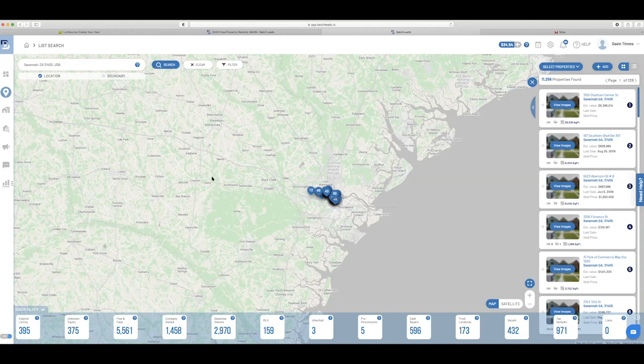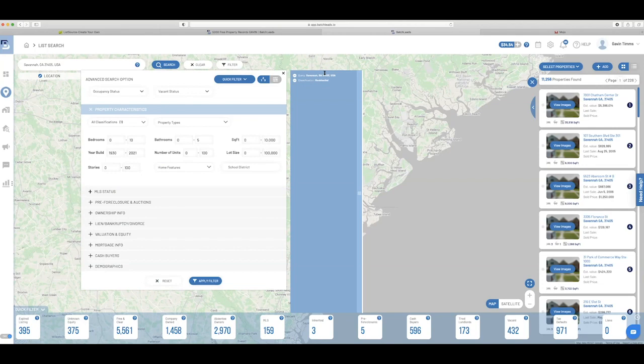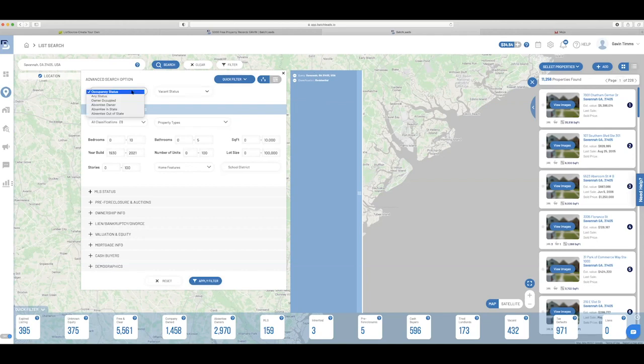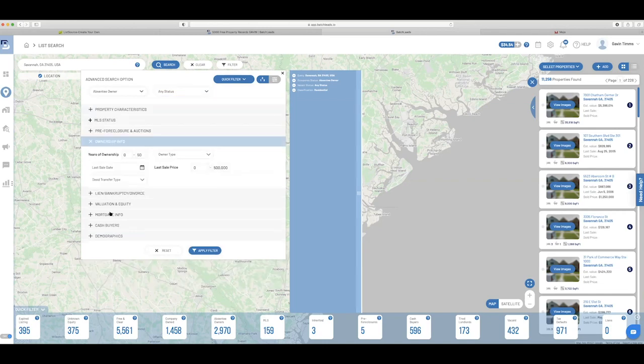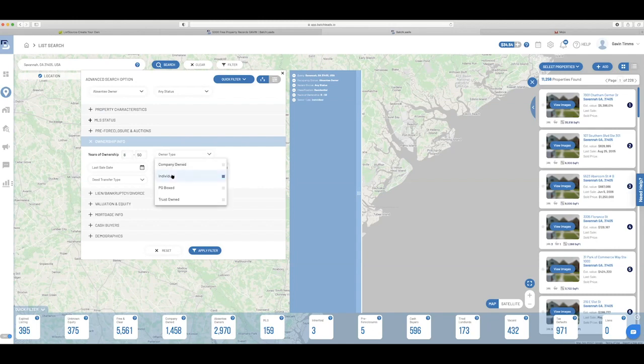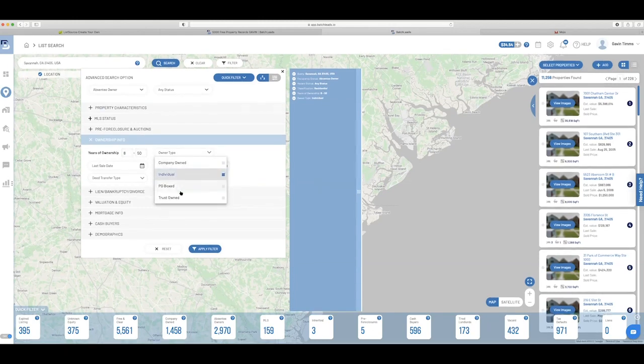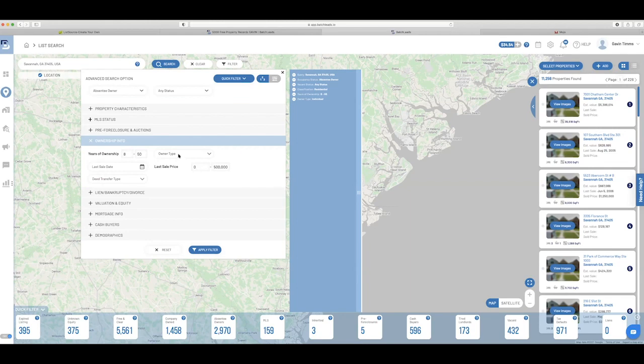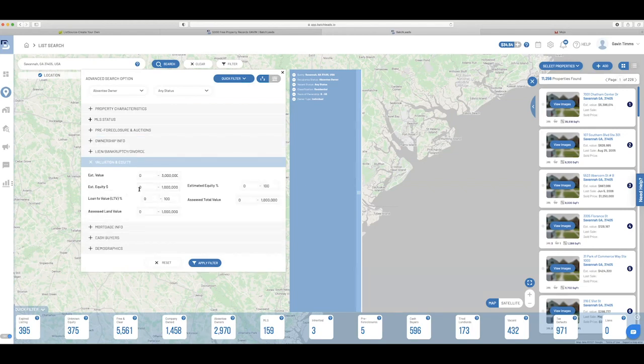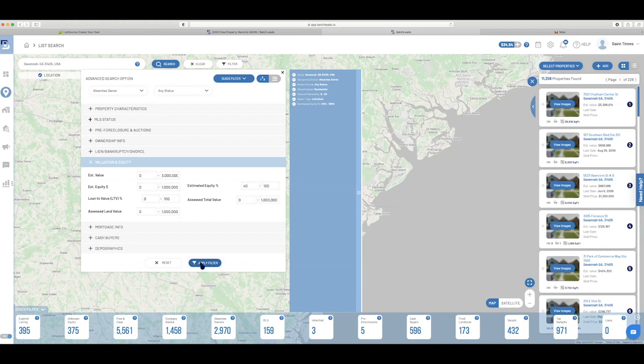So what I could do is I will go to filter up here and I'm now just going to create some criteria. And as I start to build it here, these numbers will change and I'm going to start to add the criteria here in the middle, as you see. So I'm going to go to status. I want absentee owner. I don't care if it's vacant or not. So I'm going to do any. I'm going to do ownership info. They've owned it for eight to 50 years. I'm going to do individually owned so I can get that first name and last name. I could do corporate if I wanted to. I'm also going to do equity. I want to do 40 to a hundred percent equity. And let's say that's enough. So I'm going to apply filter.